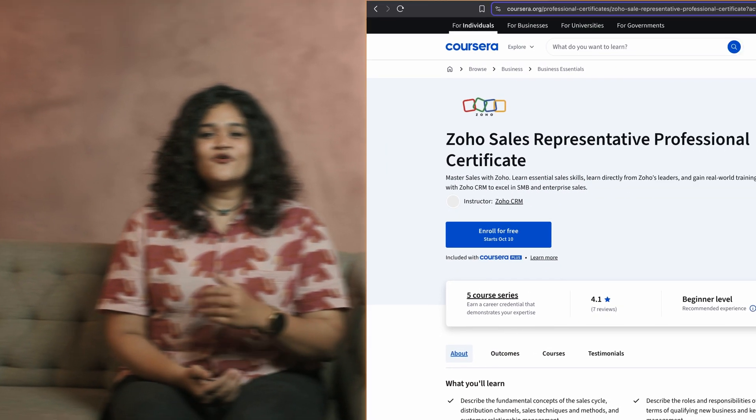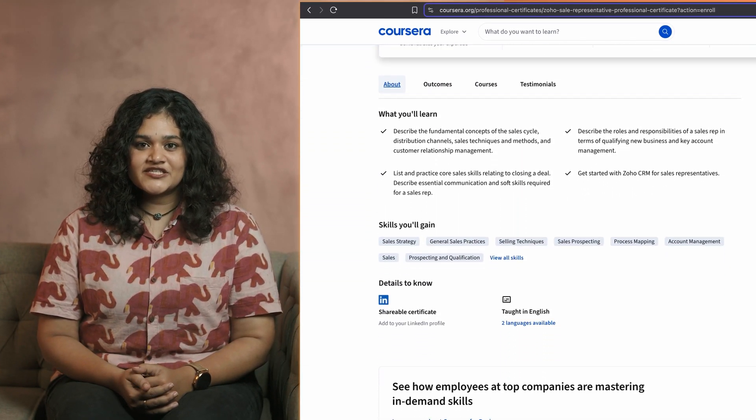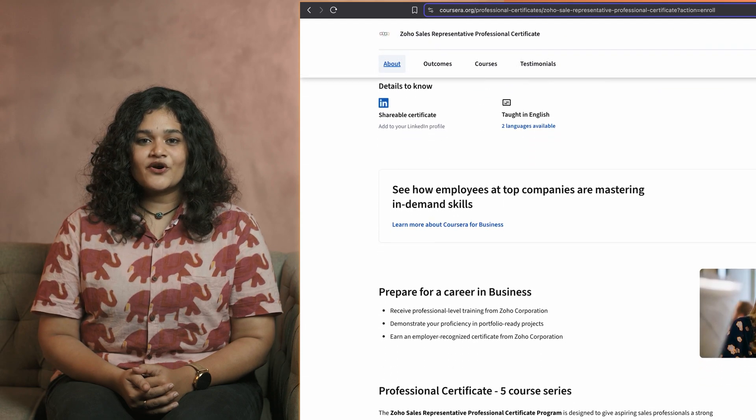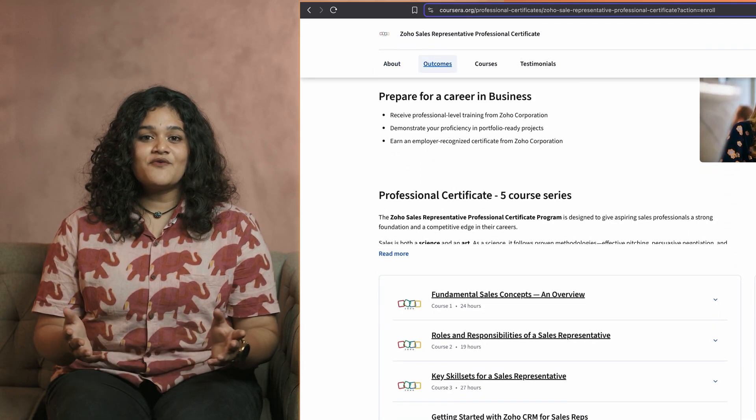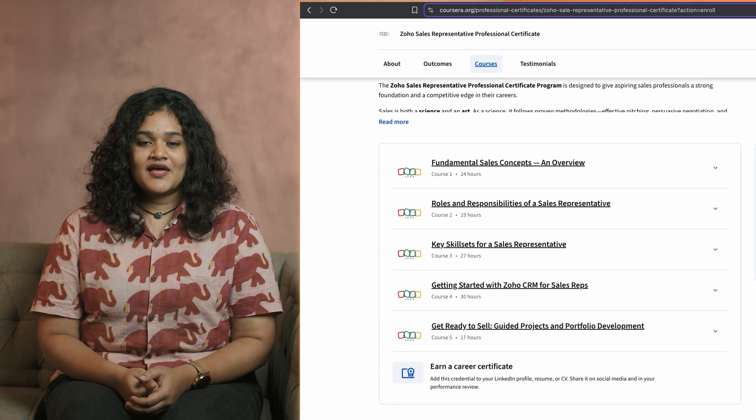And finally, we have an announcement. The Zoho CRM Sales Rep Professional Certification Program is now live on Coursera. Do check it out, and I'll see you again next month. Thank you!